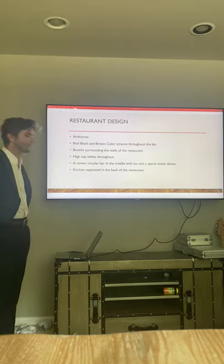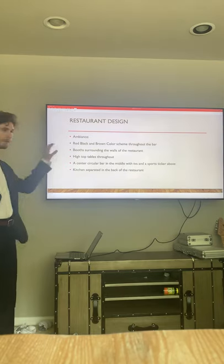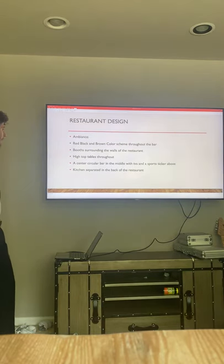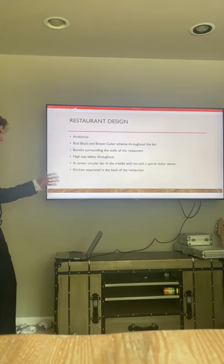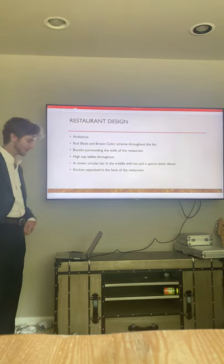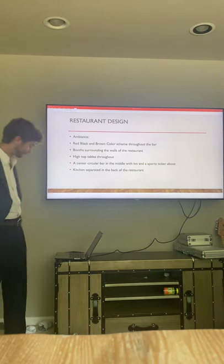The bar will be lined with TVs. The kitchen's actually separated towards the back with double doors, so no one will really see the kitchen.